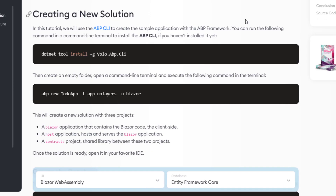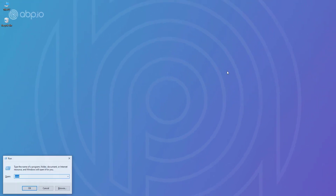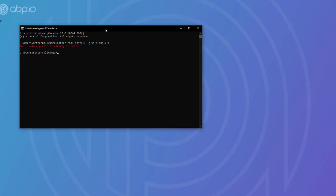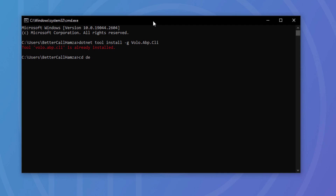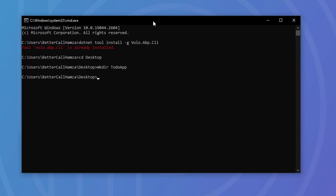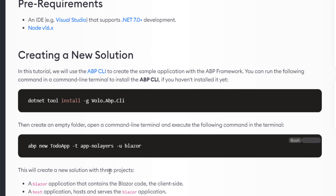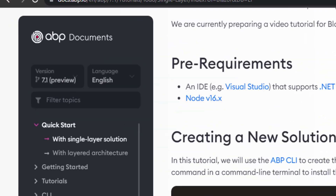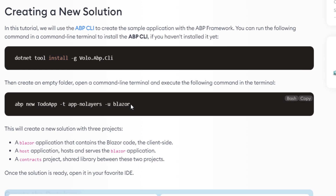The first thing I'll do is copy the install command that will install the ABP CLI. I'm going to open a terminal and paste it — and as you can see, it's already been installed. Next, I'm going to navigate to the desktop, create a new folder called 'to-do app' (same name as our solution name), and navigate to it. Then I'll copy the command that will create the solution, but watch out — we are still in the preview version, so we'll need to add some things to this command.